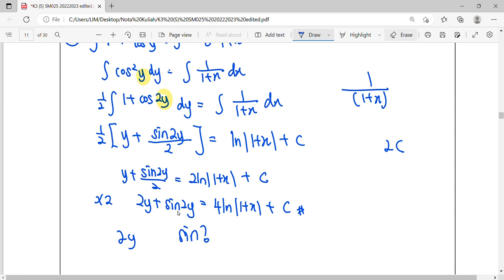Okay, so untuk soalan ni, memang kita akan tinggalkan bentuk macam ni sahaja. Bahagian belah kiri memang dah the simplest form of the y. Kita tak boleh nak fertilize down. Kita tak boleh nak keluarkan y sahaja.